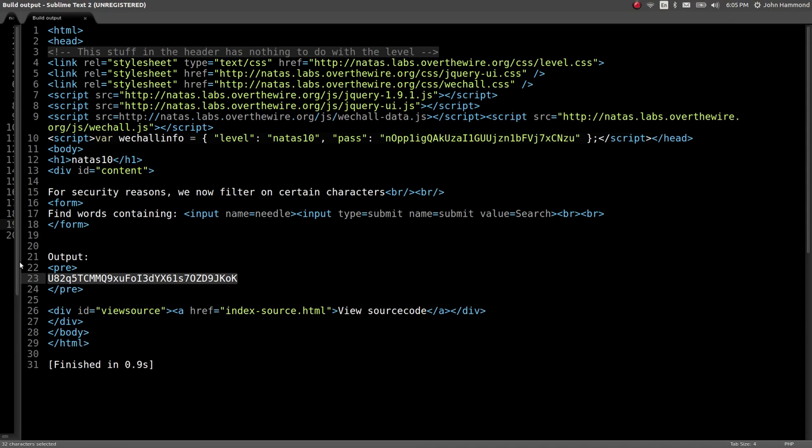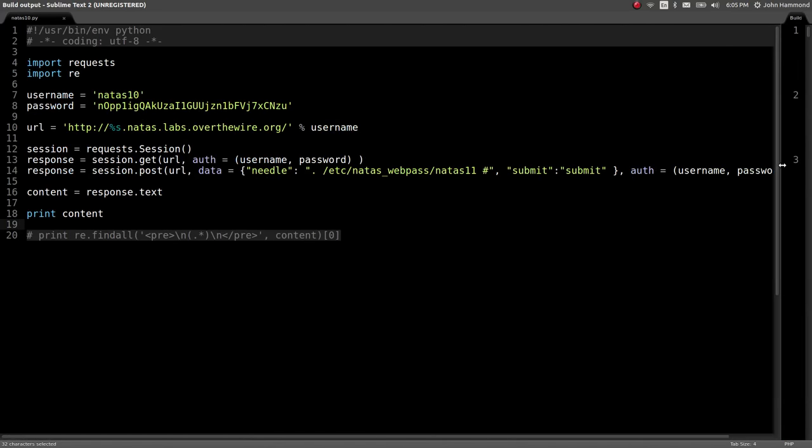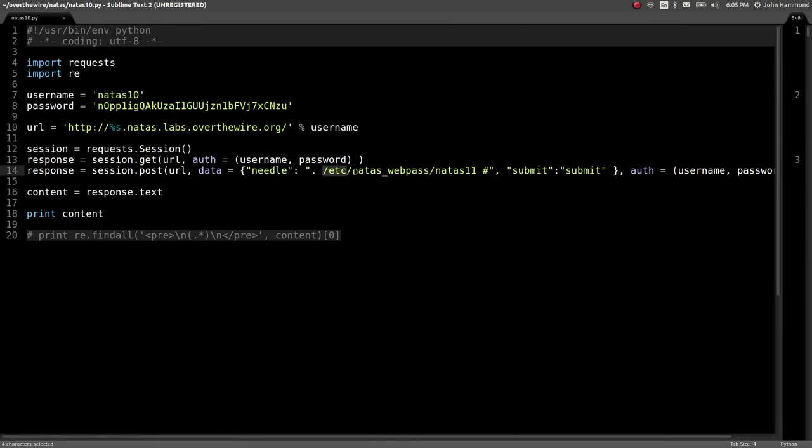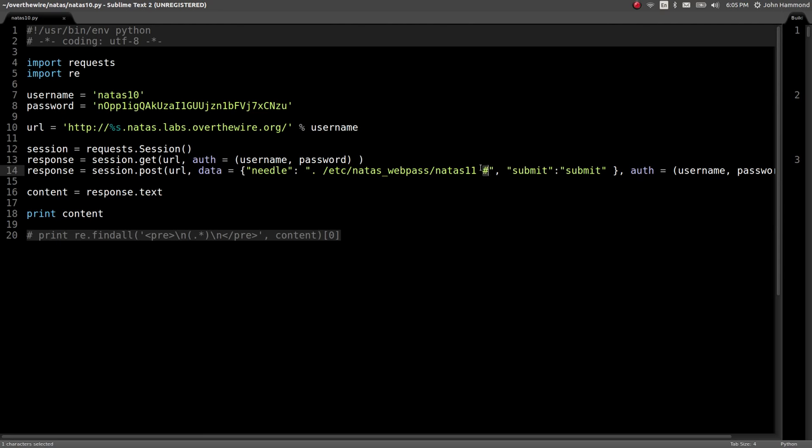Because all we did was just that little technique: grep for anything, the period here, specify the file that we want, etc natus webpass natus 11, and then comment out the rest. Because since there wasn't any sanitization or any filtering done to really what's being input into that grep command or into that system call, that shell command, we were able to just inject just like that. Same as the last level. Pretty easy, pretty simple. Really just reusing that same exploit, and now we're ready to move on.